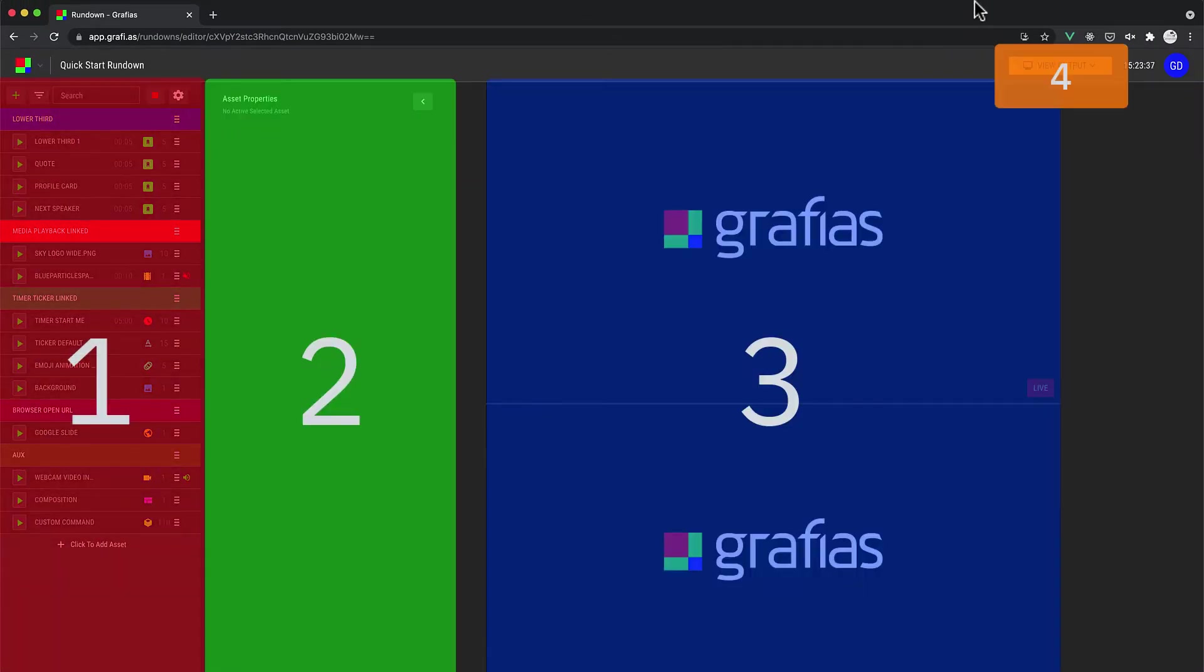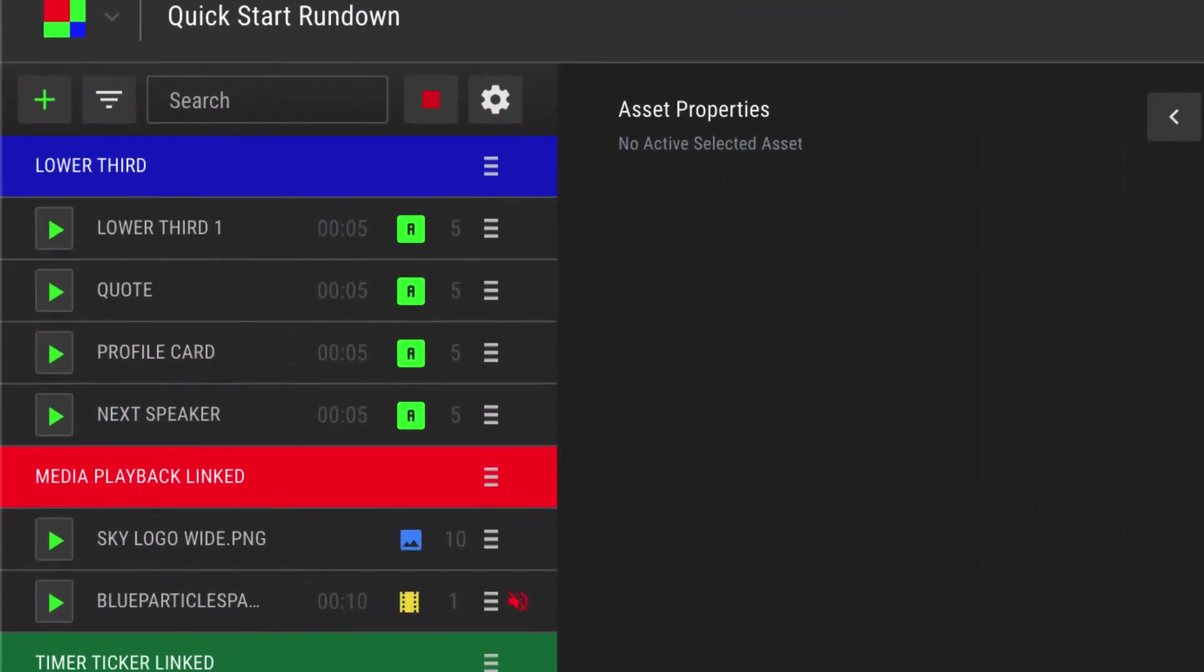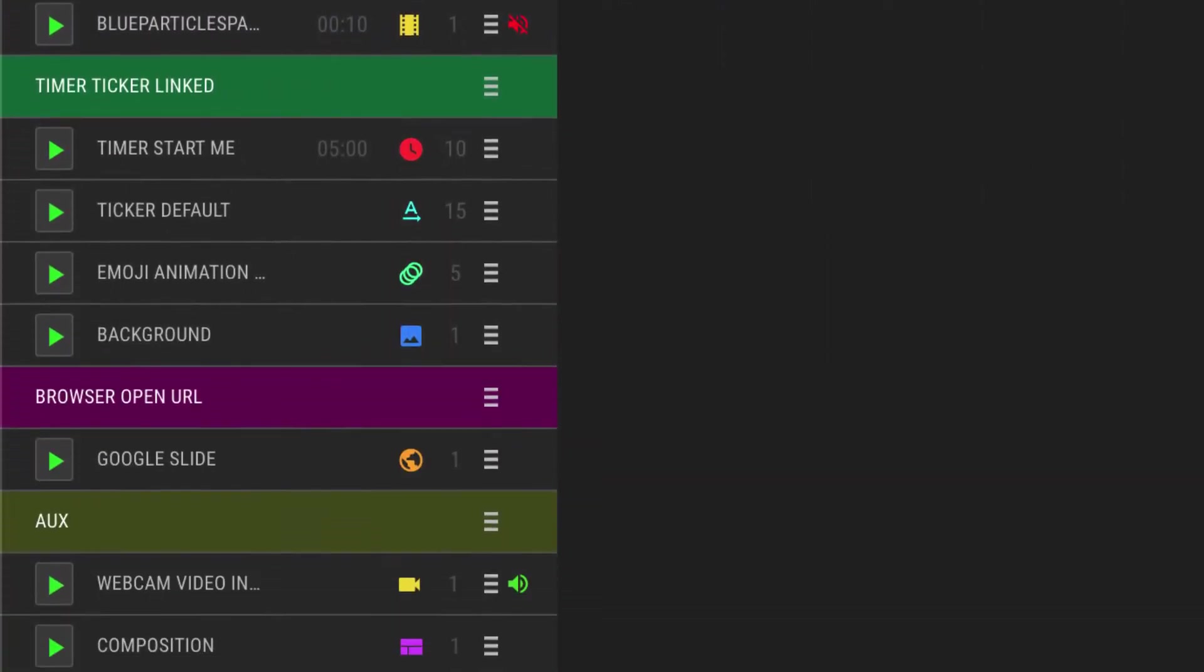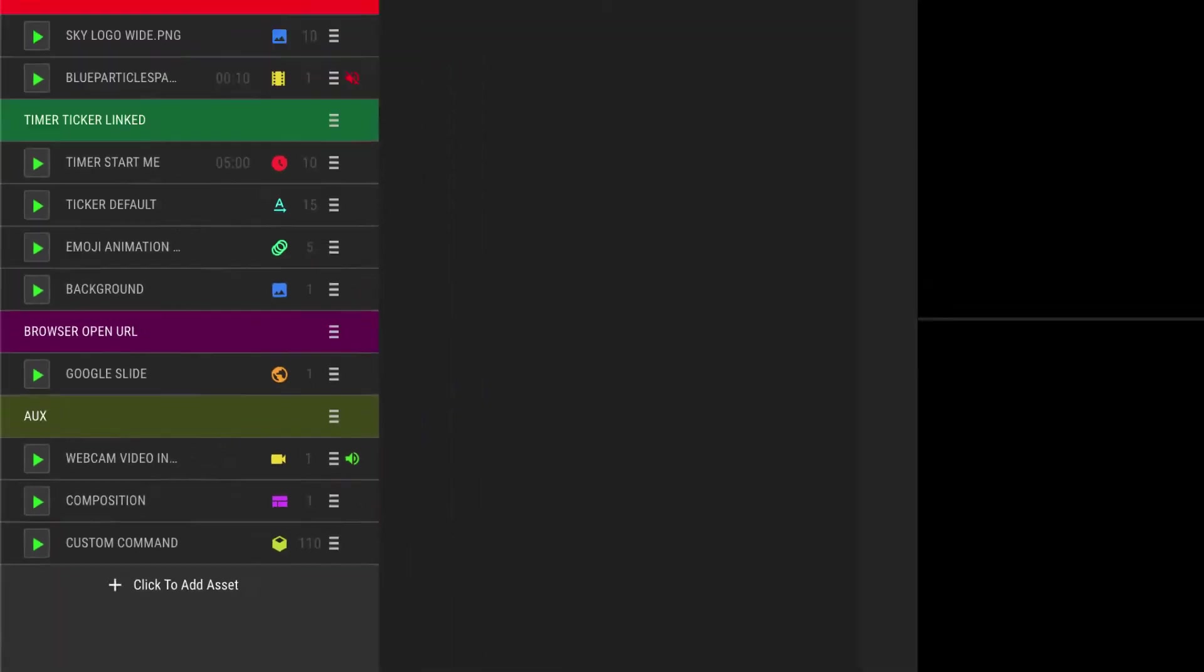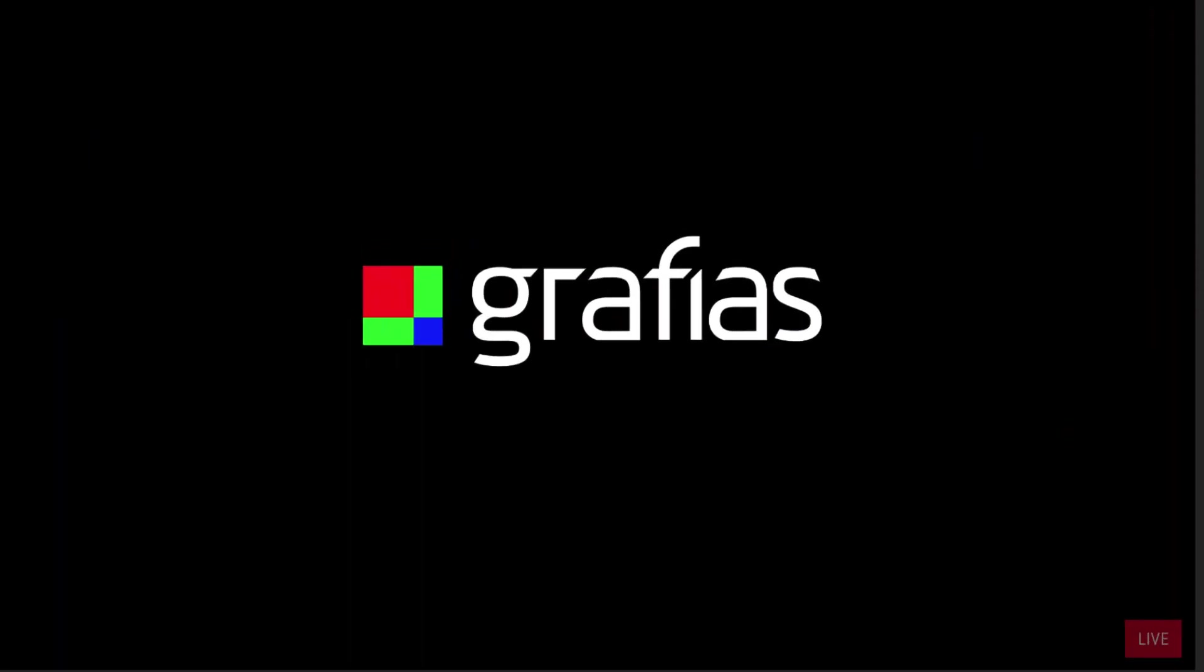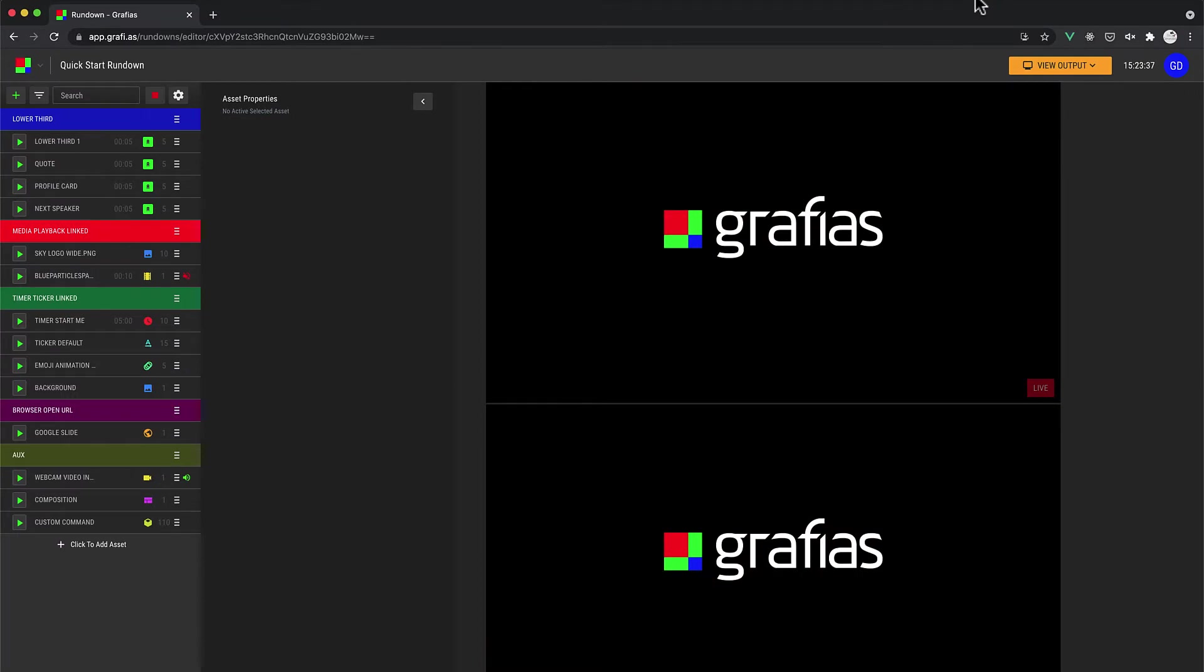Graphius has four key areas. The Rundown, which contains assets. You can use assets to build your content in the Rundown. The Live in Preview, which is the area where you visually see your content.